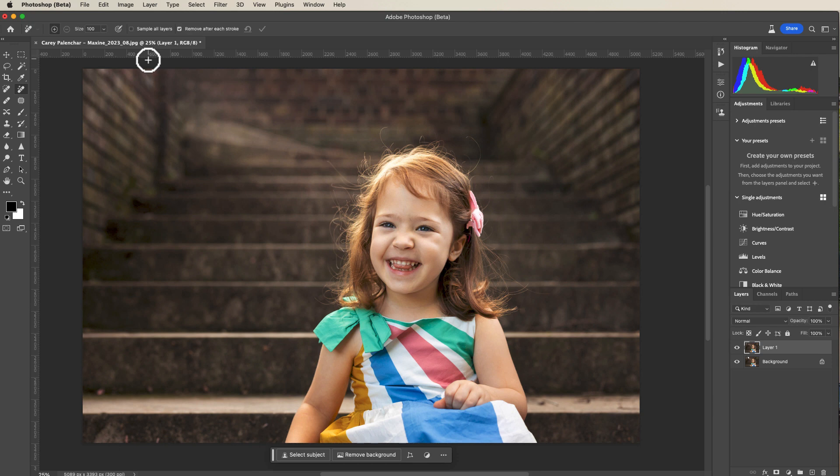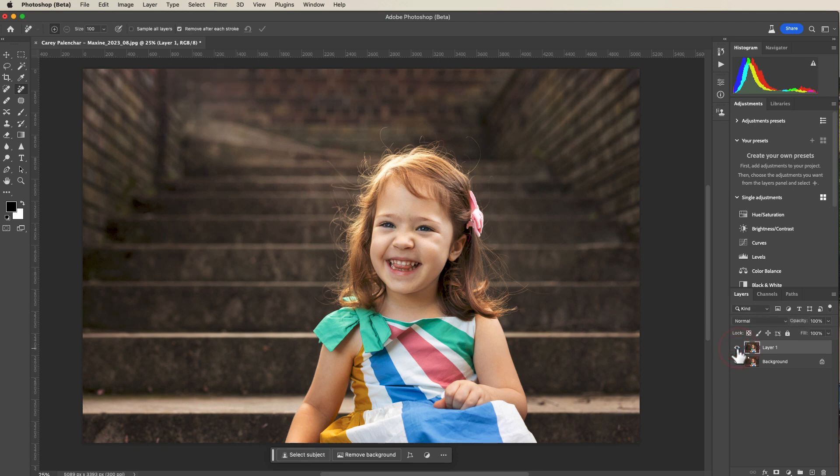That is amazing to me. It did it so quickly and it looks perfect. I don't think there's any pixels I would need to touch up. Because that was so easy, I'm thinking maybe we should jump over into Lightroom.